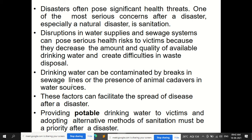Drinking water can be contaminated by breaks in sewage lines or the presence of animal cadavers — dead bodies — in water sources. These factors can facilitate the spread of disease after a disaster. Providing pure drinking water to victims and adopting alternative methods of sanitation — sewage and solid waste disposal — must be a priority after disaster, so that one disaster does not lead to the growth of another.